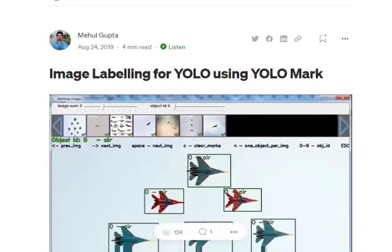Hi everyone, today we will be talking about what is YOLO Mark. If you have been in the space of data science and AI, you must have heard of the very famous object detection algorithm called YOLO. Basically, YOLO intakes an annotated dataset and is able to create an object detection algorithm for you.